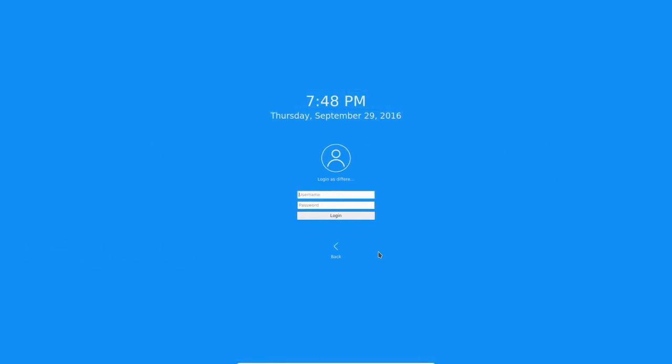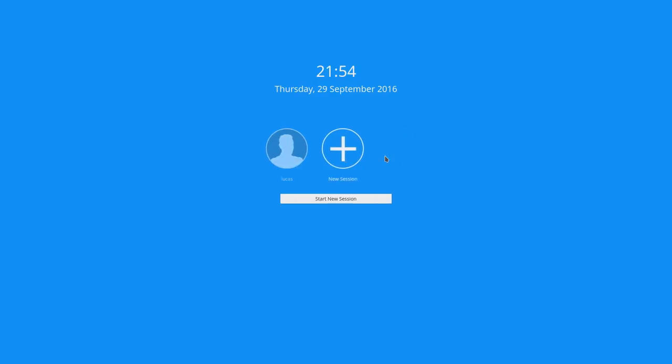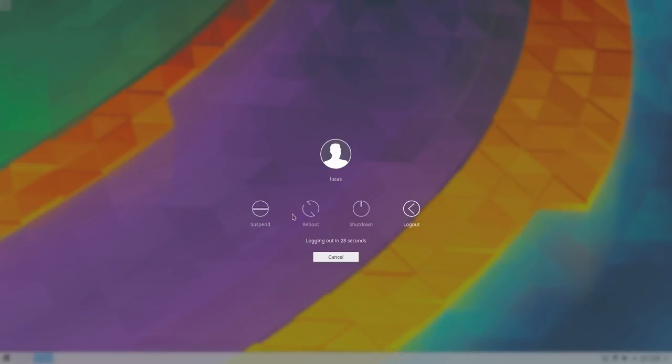This release brings an all-new artwork design, giving you a complete breeze startup to shut down experience.